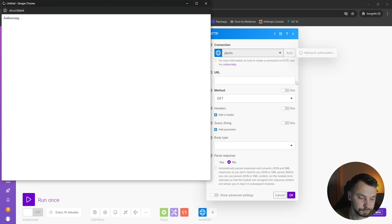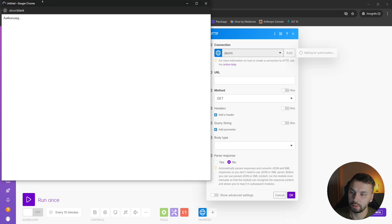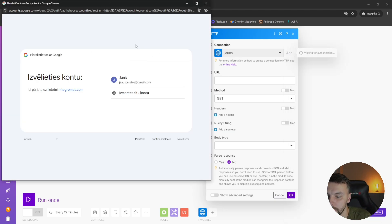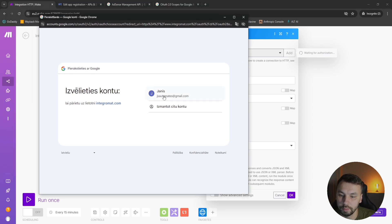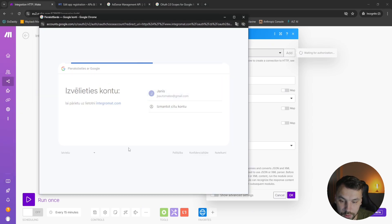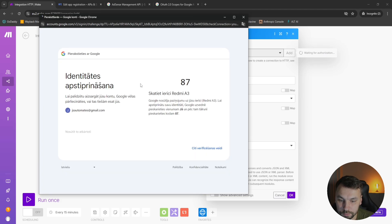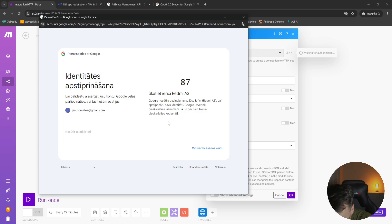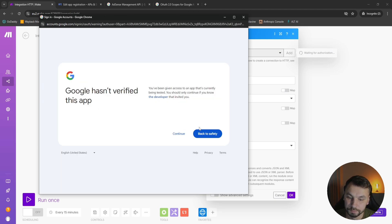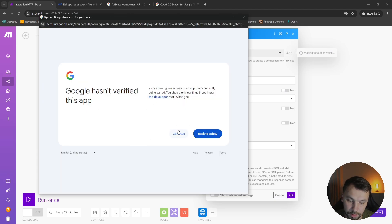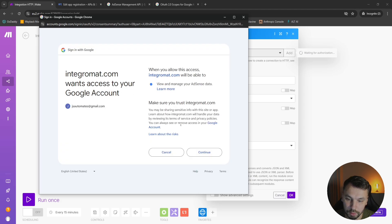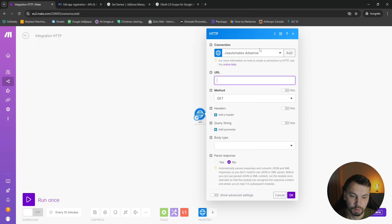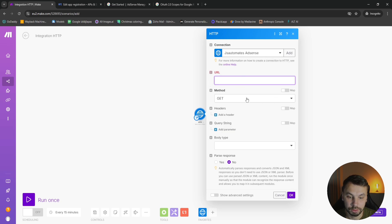Now it's going to open this sign-in window, and I'm going to click on my email. It asks me to verify this from my phone, so I will do that now. And now I'm going to click on continue. Continue. Okay, so we have established our connection.